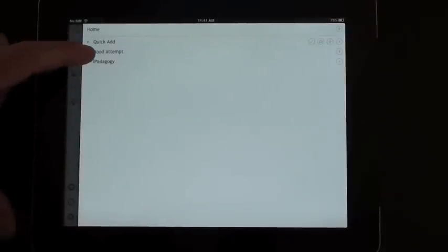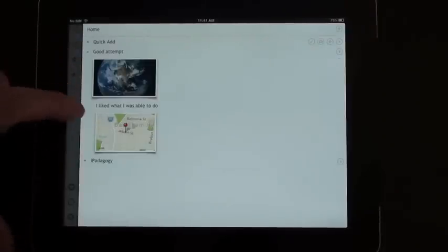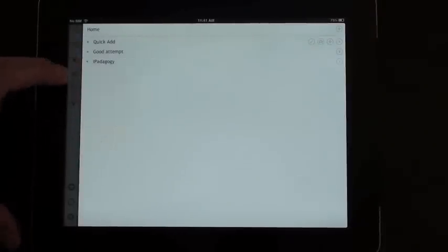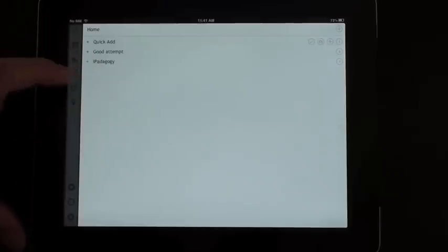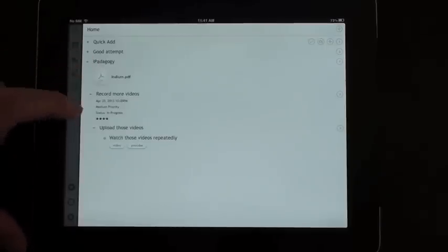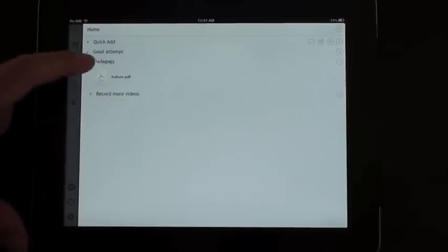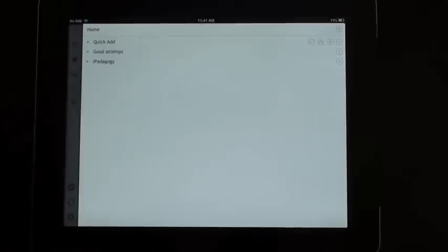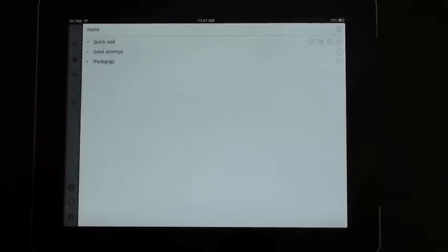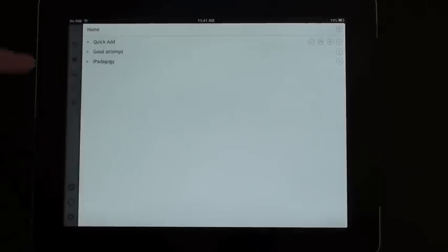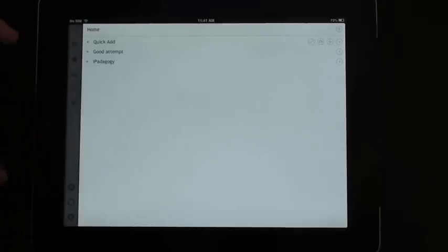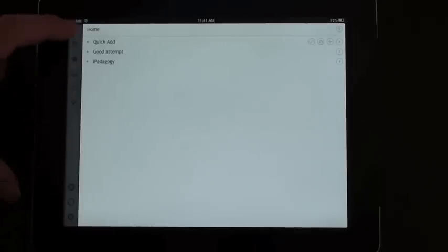Alright, so now I've added a few notes, a few sub notes, some images, some links, some due dates, some file types, etc. So now what you can actually do, this menu on the left hand side, there's a few tabs there as well. So the first one is a search tab.